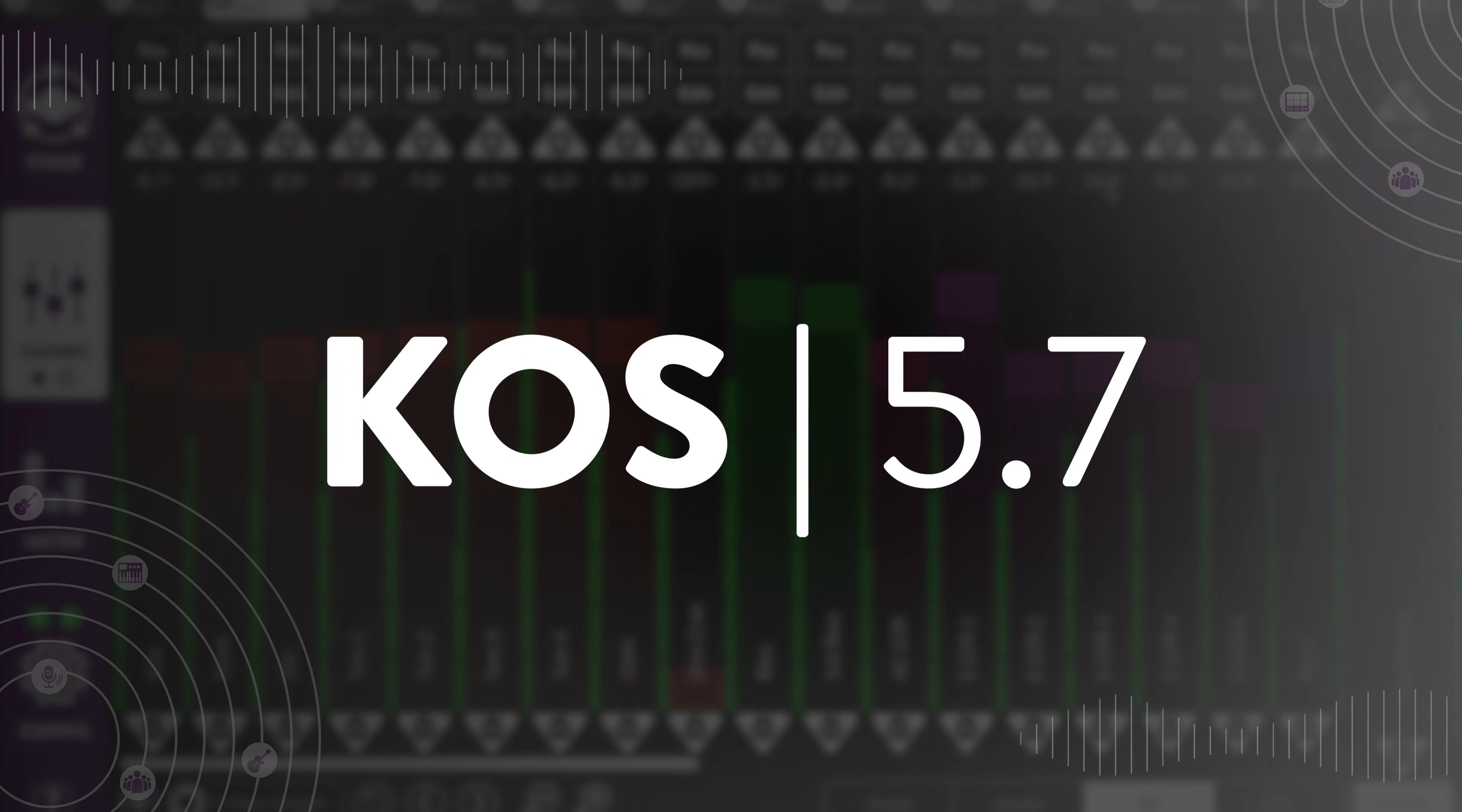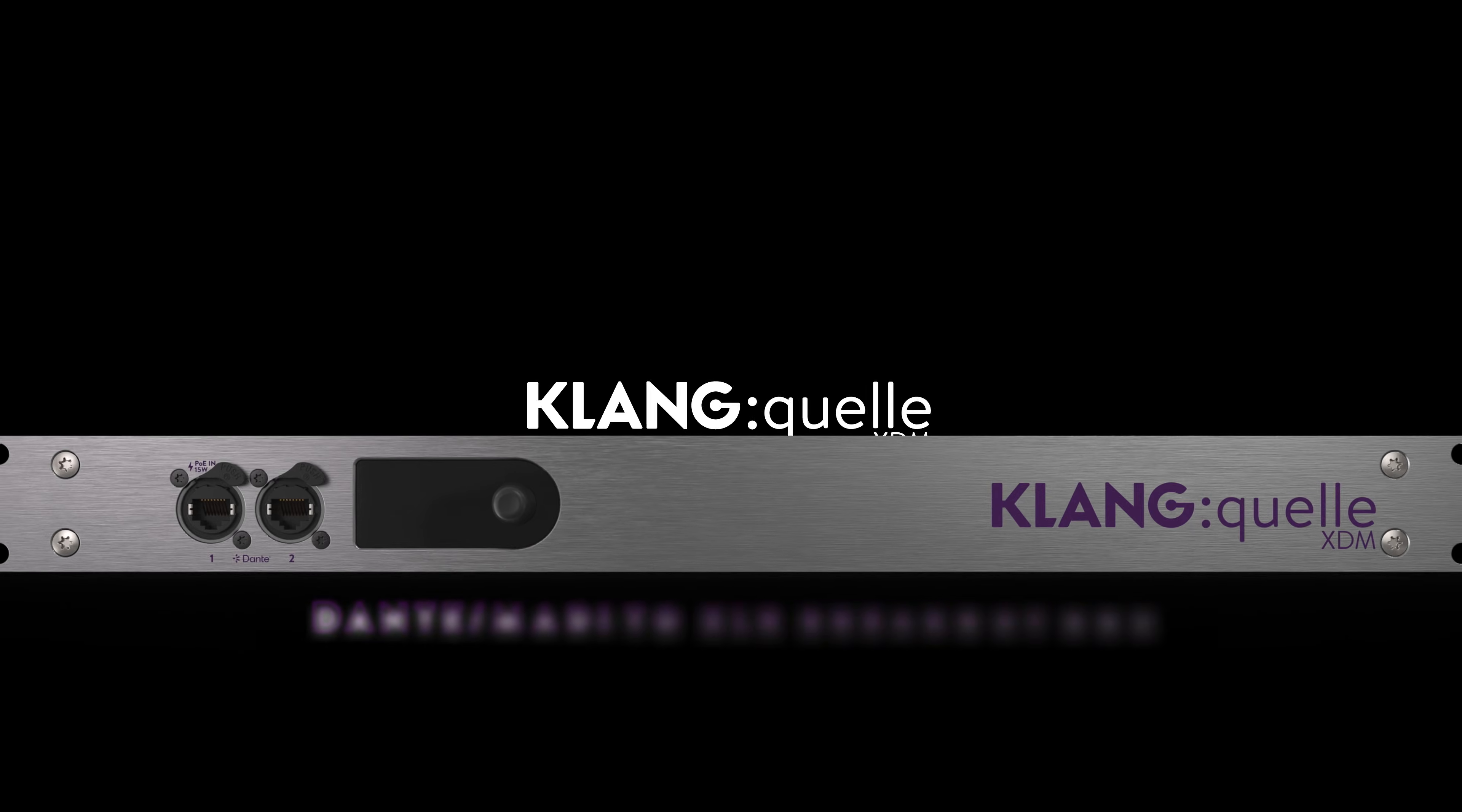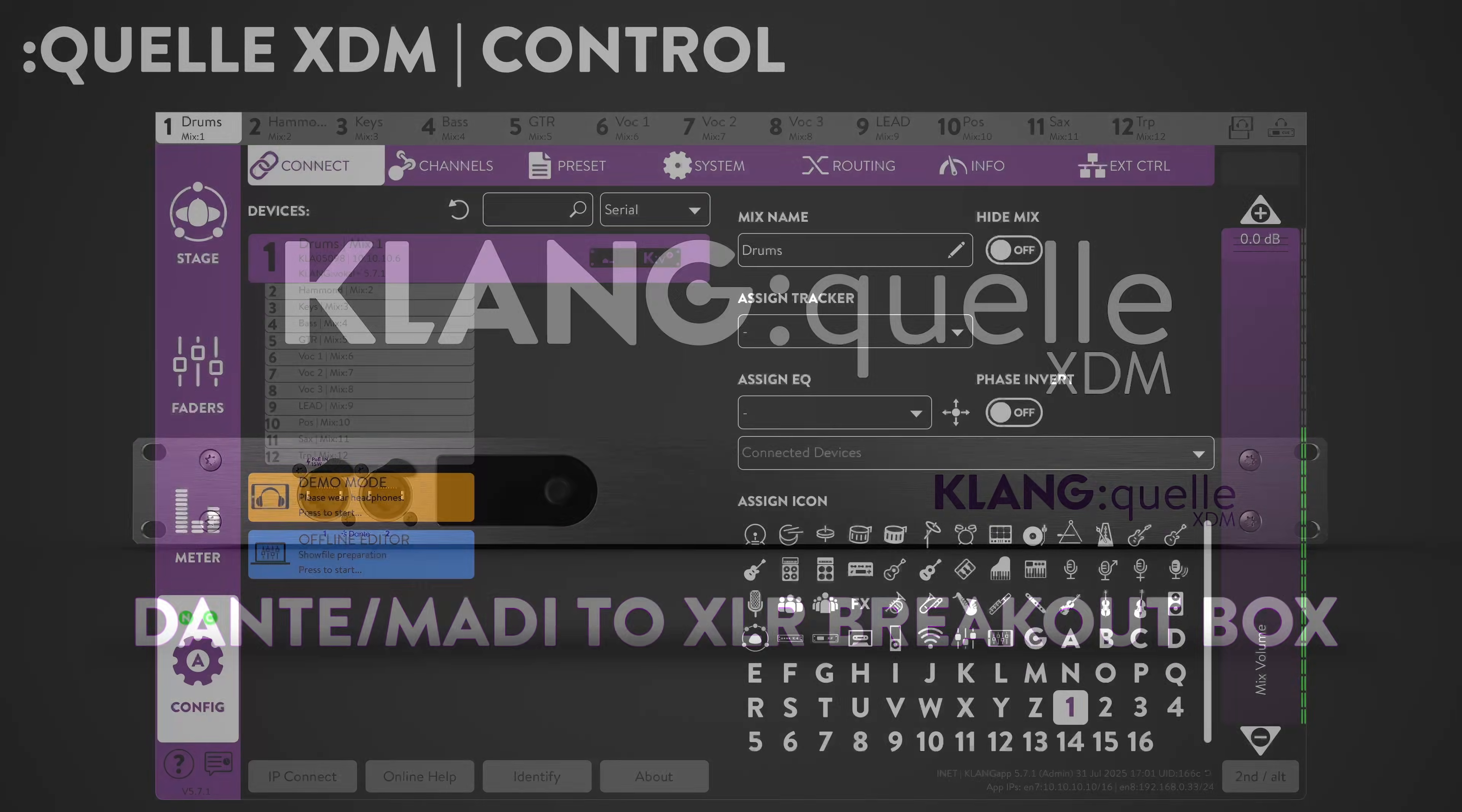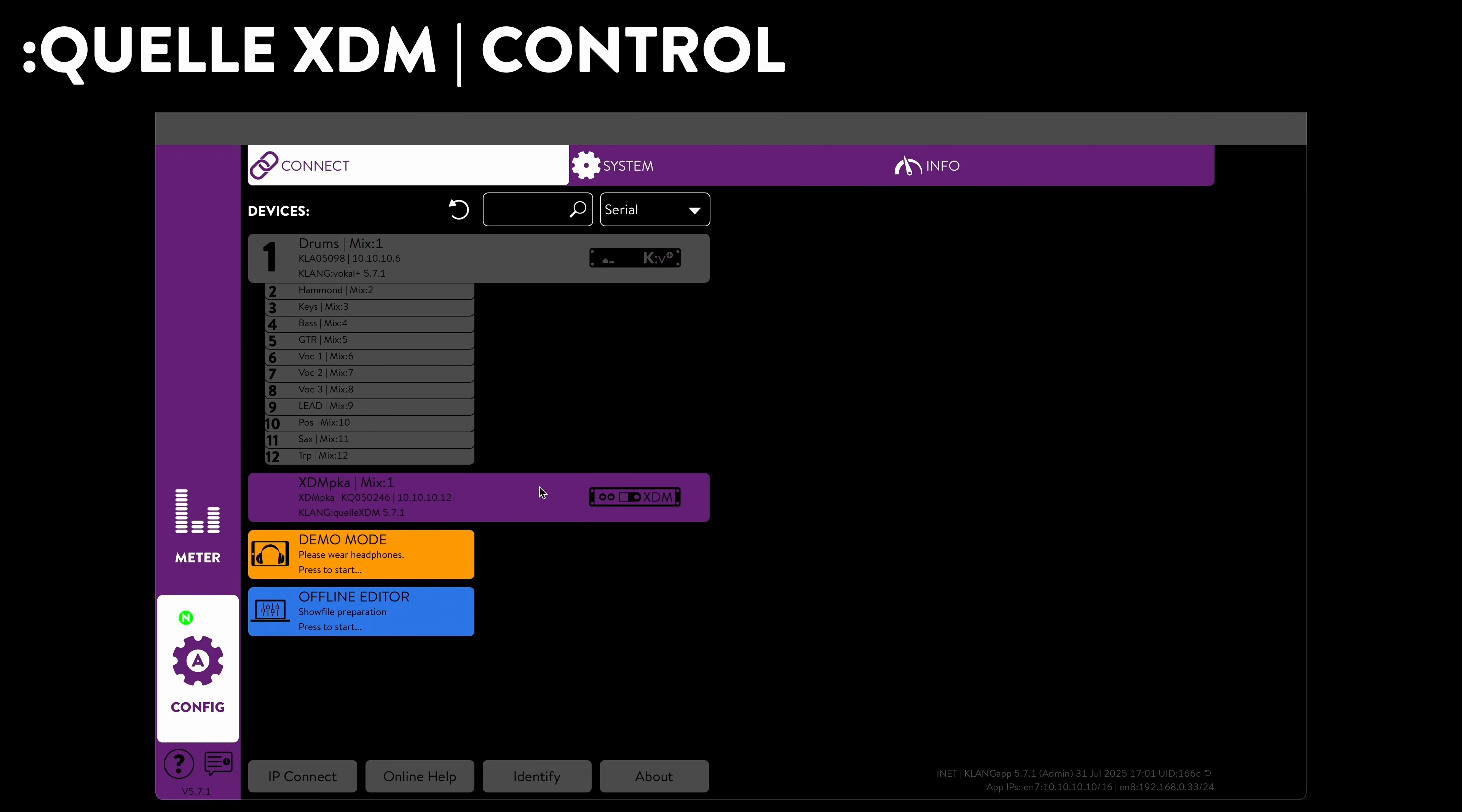First of all, we have just started shipping the first batches of Klangquelle XDM. And KOS 5.7 will immediately recognize our brand new 16-channel analog and AES breakout box with Dante and Mardi.